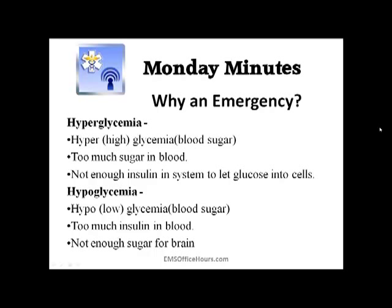So why do diabetics become an emergency? They're taking their pills, they're taking their insulin — why should they become an emergency? Well, with hyperglycemia — that high blood sugar — the patient has too much sugar in the blood and not enough insulin to get that glucose out and into the cells. Now hypoglycemia is when they have low blood sugar, there's too much insulin in the blood, and there's not enough sugar for the brain. This is why you get those patients with altered mental status — combative, things like that.